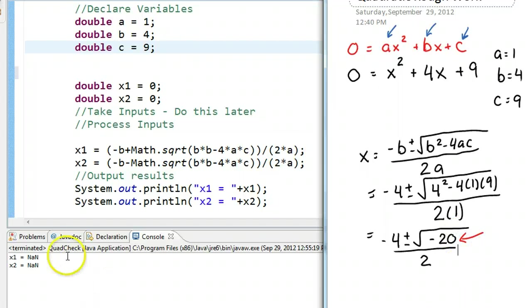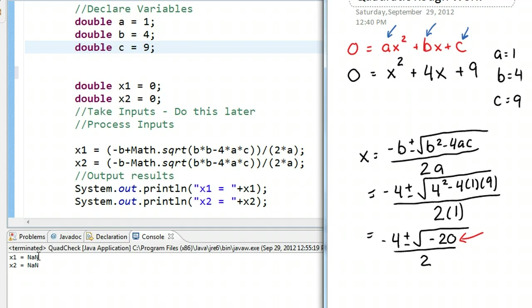That's what NAN is telling you in this program. When you try and perform a mathematical operation that is impossible, the value that is given to the double is NAN. So NAN stands for not a number. What we need to do is make a decision about whether or not performing the quadratic formula is appropriate.